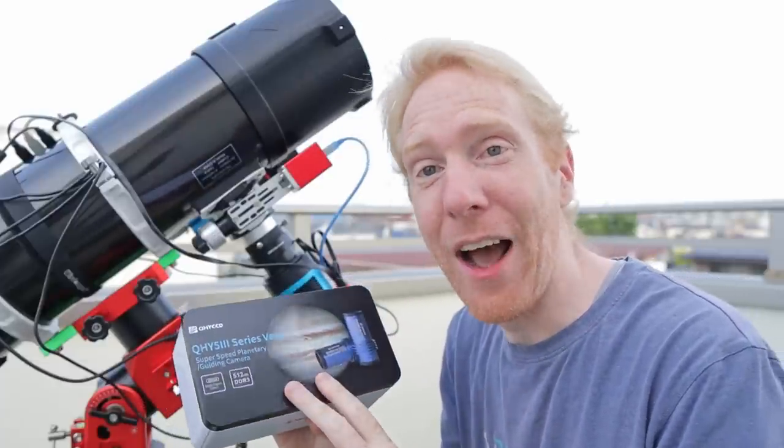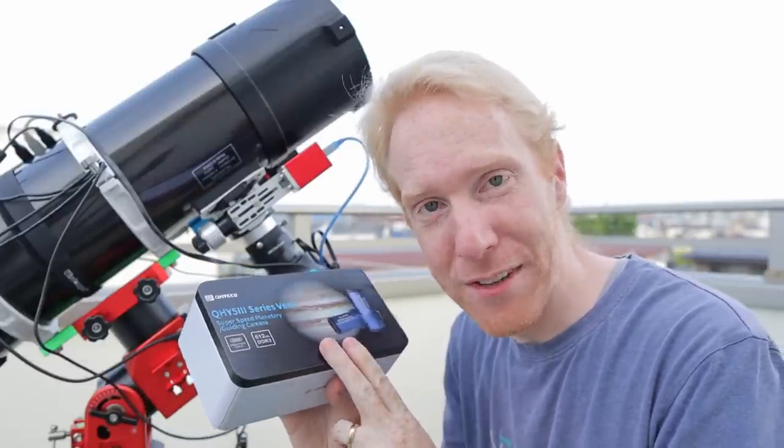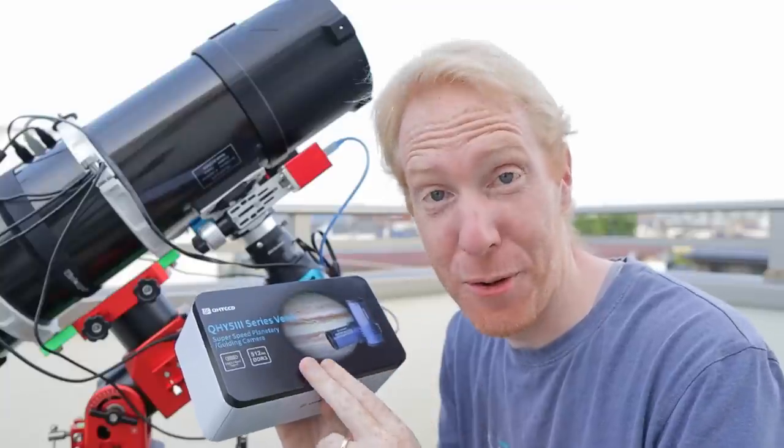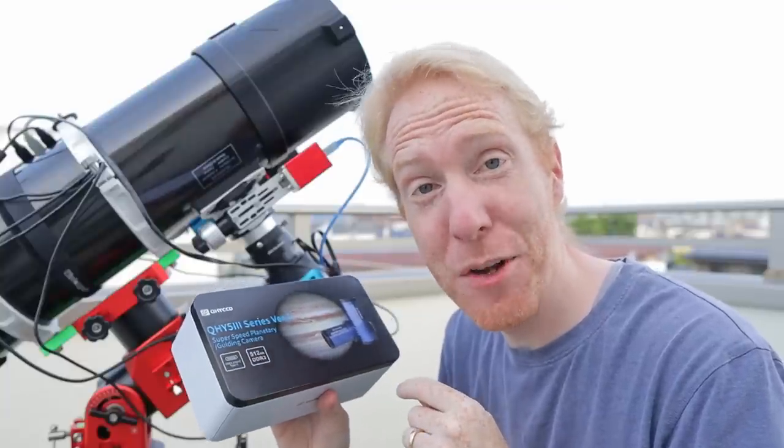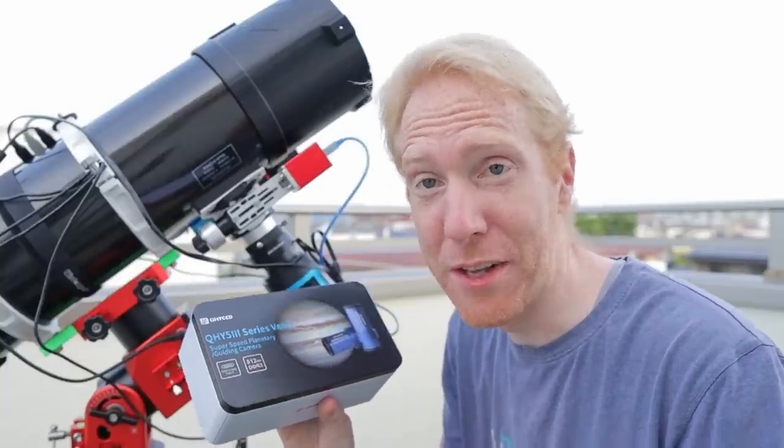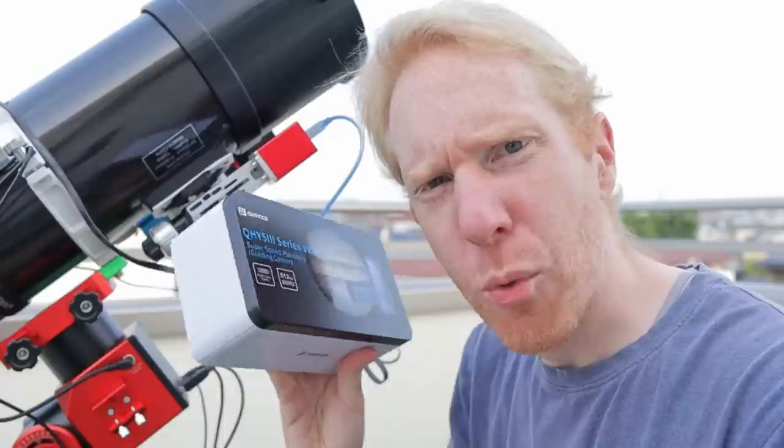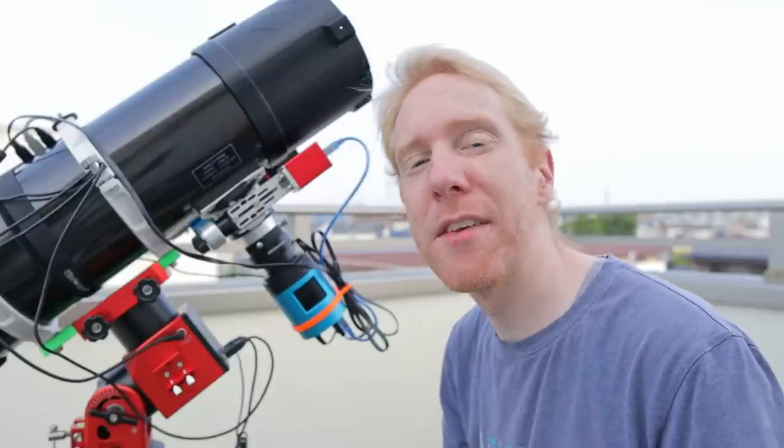Yeah, so it's on loan. I did not have to pay for it, but I'll have to return it, and as I understand it, I'll have to pay the shipping to return it to QHY. So yeah. So what is so special about this camera? The camera is very special because while it has a very small sensor, the sensor has 1.45 micrometer wide pixels, which means that the pixels are super extremely tiny.